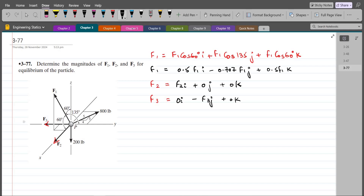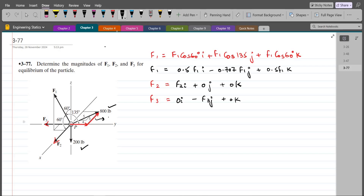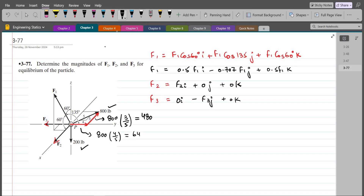We have a few more forces. We have a 200 lb force acting in the negative z-axis, and we need to resolve an 800 lb force into its components: a component along the y-axis and a component along the negative x-axis. So we get 800 times 3/5, which is 480, and 800 times 4/5, which is 640 lbs.